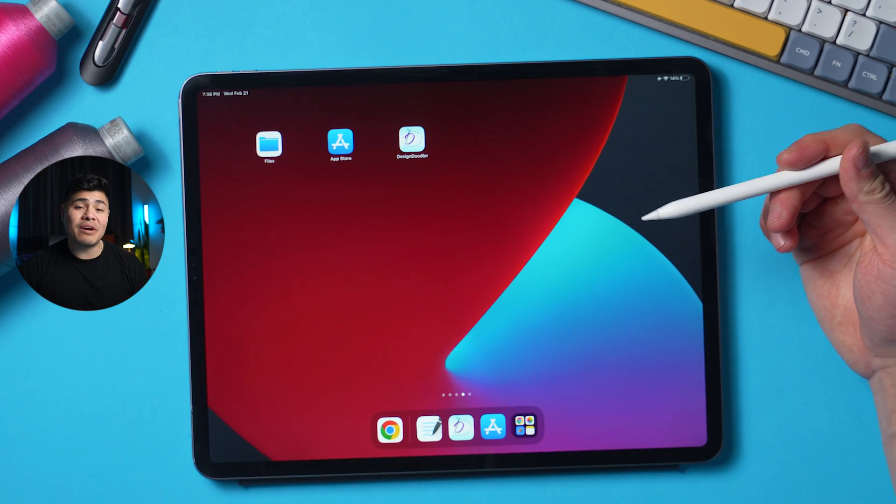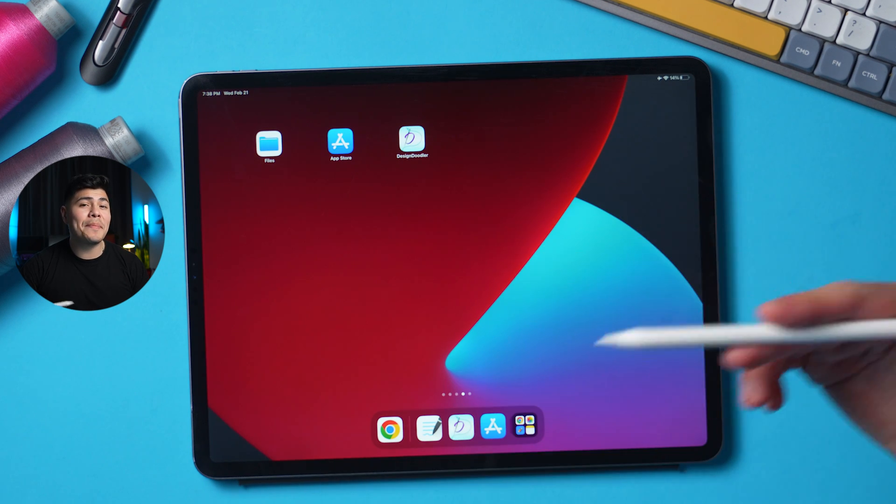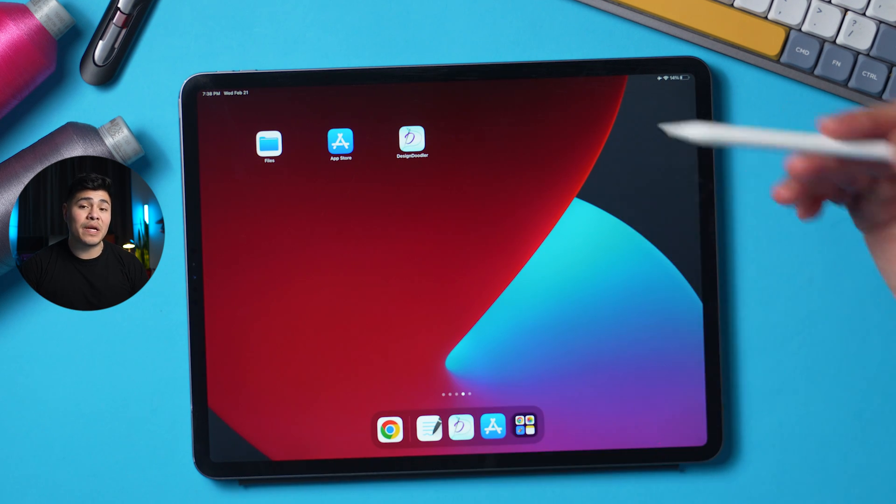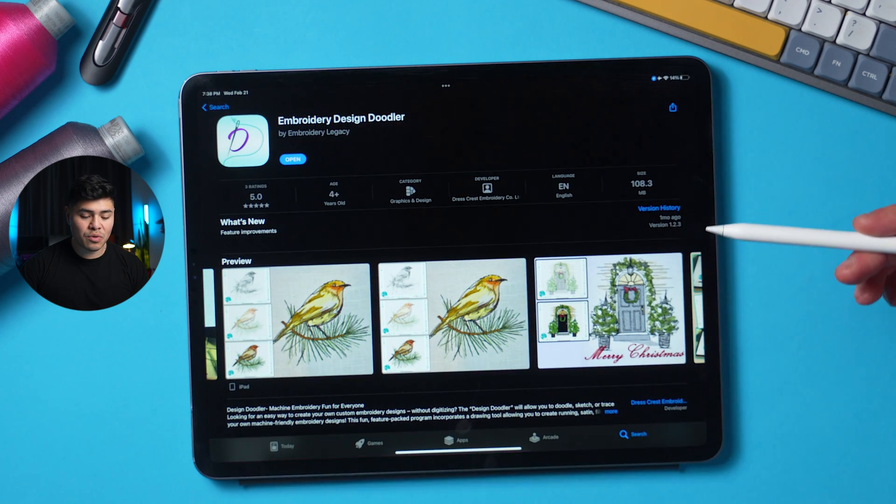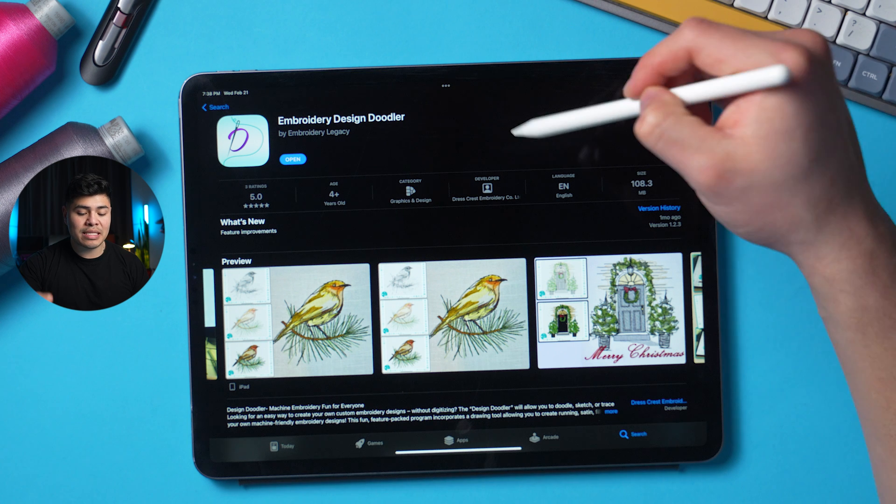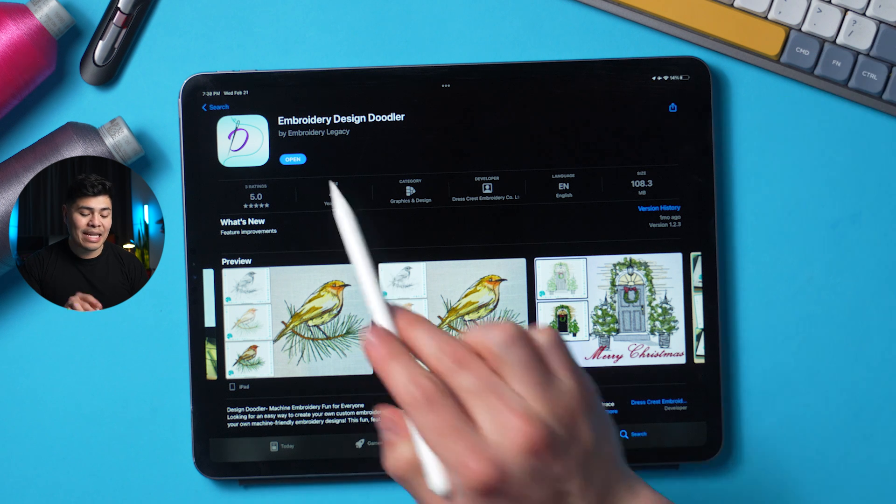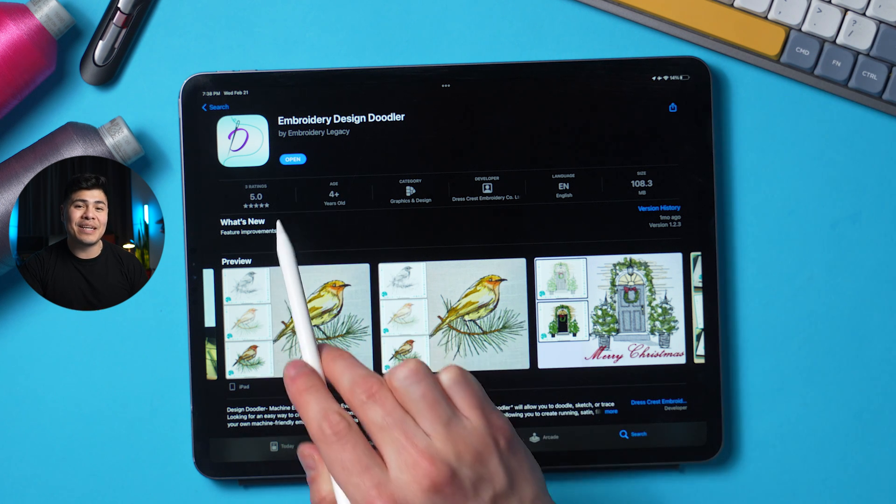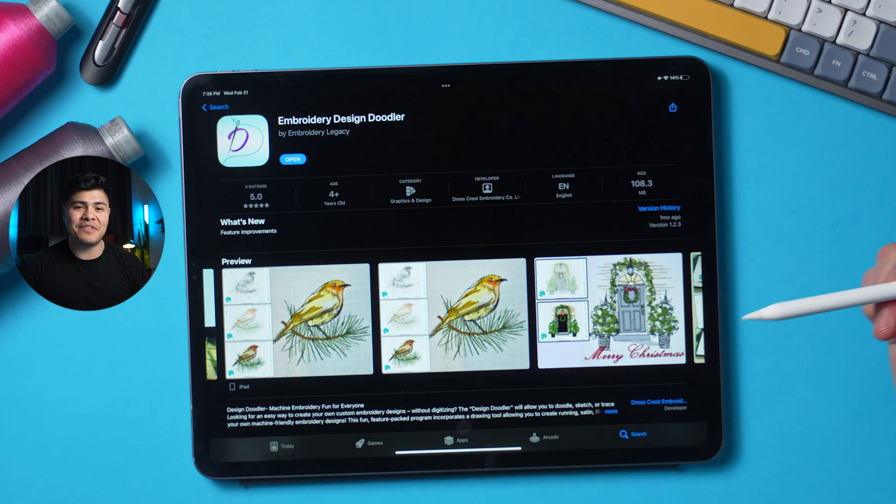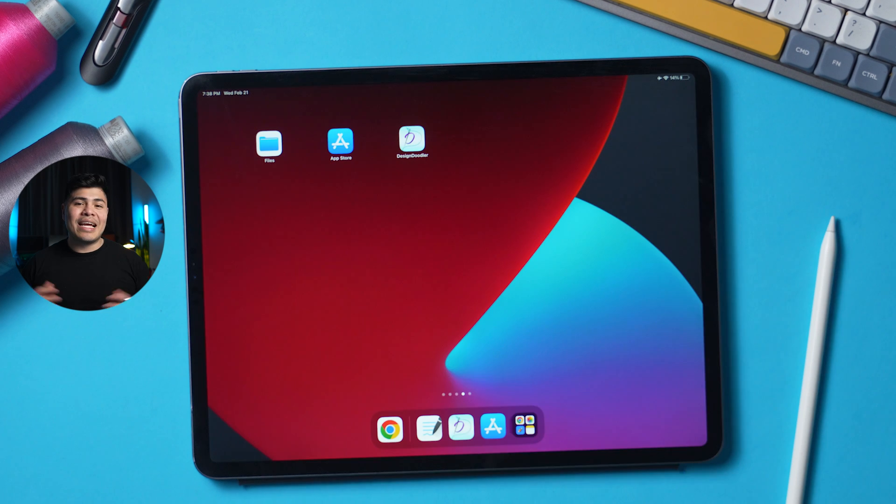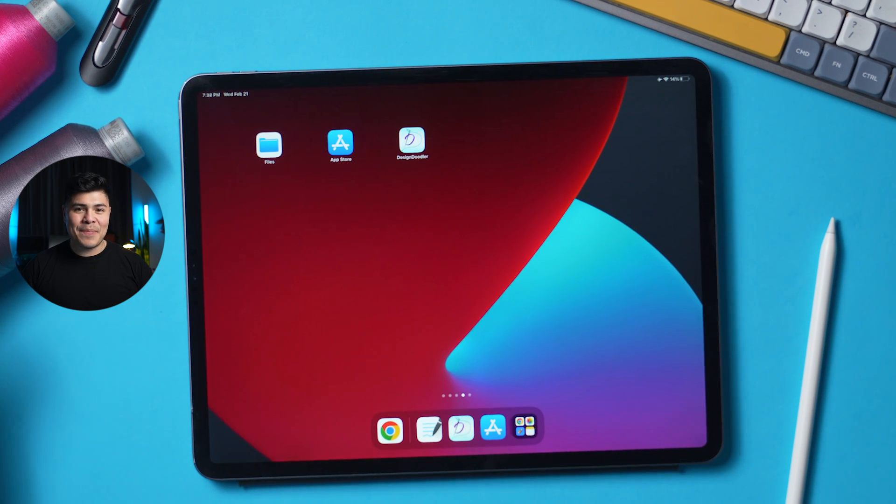Now, last thing to update the app, it normally will update on its own, but if it doesn't go back to the app store and search up embroidery design doodler. And instead of saying open, it should say update. Click on that and you will have the latest version. And that is how you download and update the design doodler on the iPad.